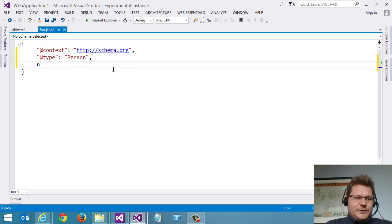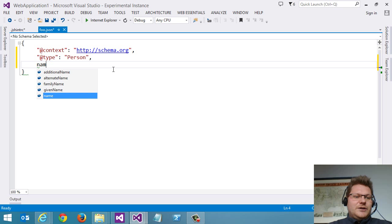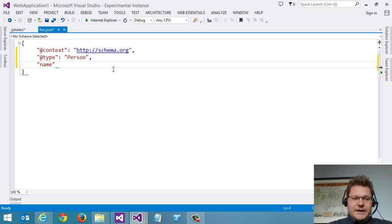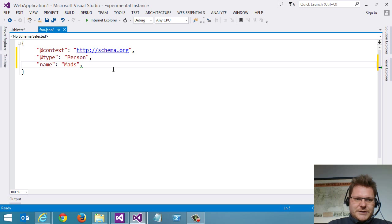And you can see here now we get IntelliSense specific to person. And so let's just do name. That's here.